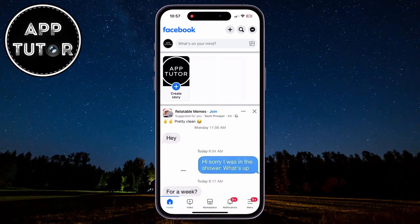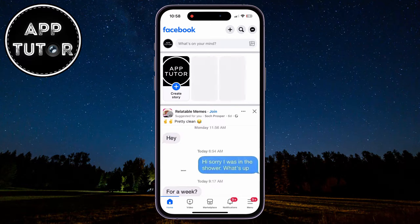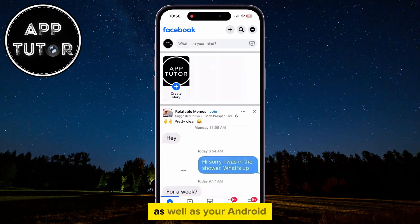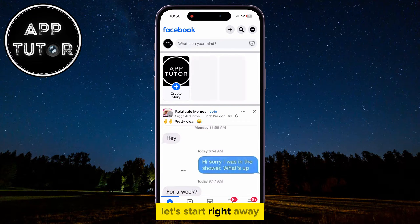In this quick video, we're going to show you how you can convert your Facebook profile into a page. The steps are the same if you are on your iOS device as well as your Android. Without wasting your time, let's start right away.